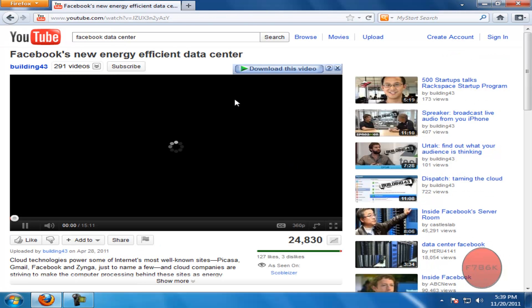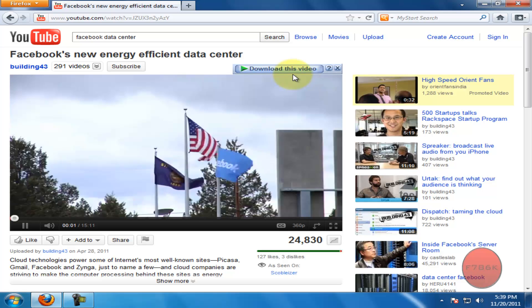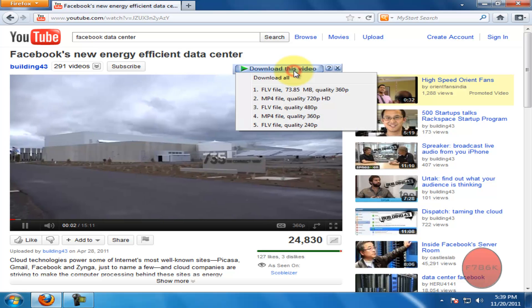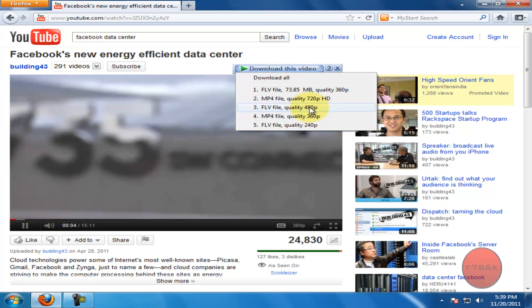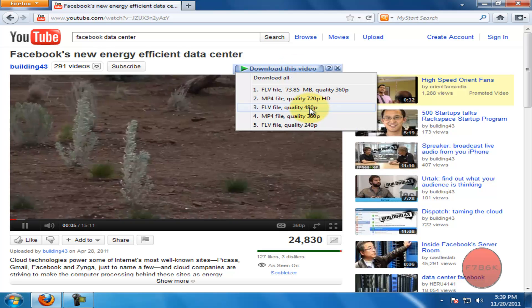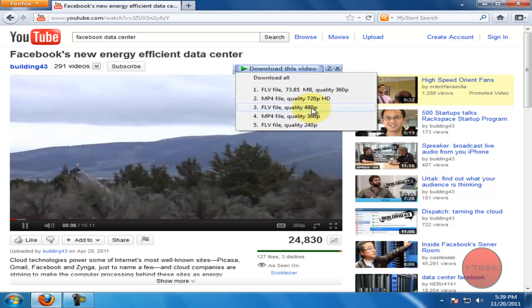I'm downloading a video from youtube.com. I will download a 480p FLV file.